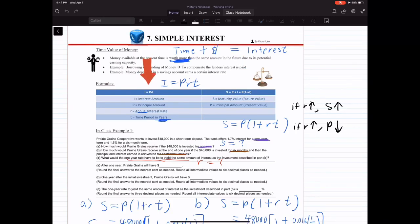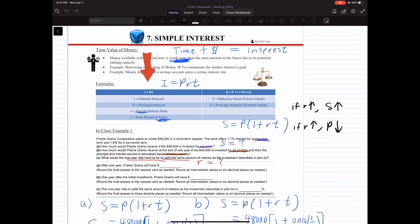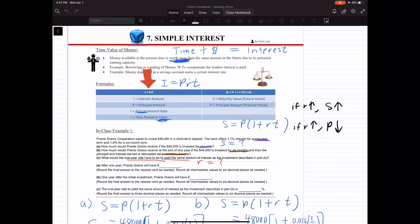Capital I is your interest amount — that is a dollar amount, the amount of interest earned. P is your principal, that's your present value — how much you have today. R is your interest rate, your annual interest rate, so R is always expressed as an annual term.